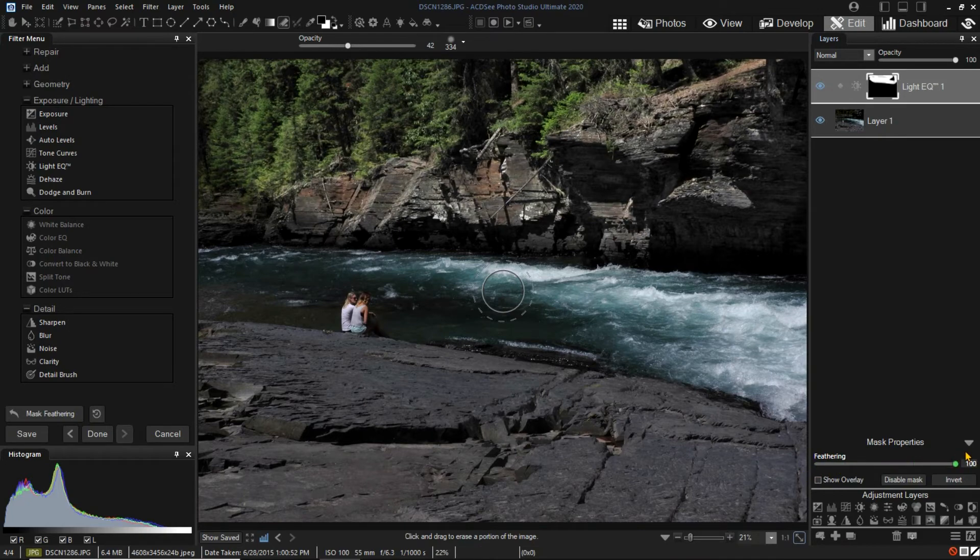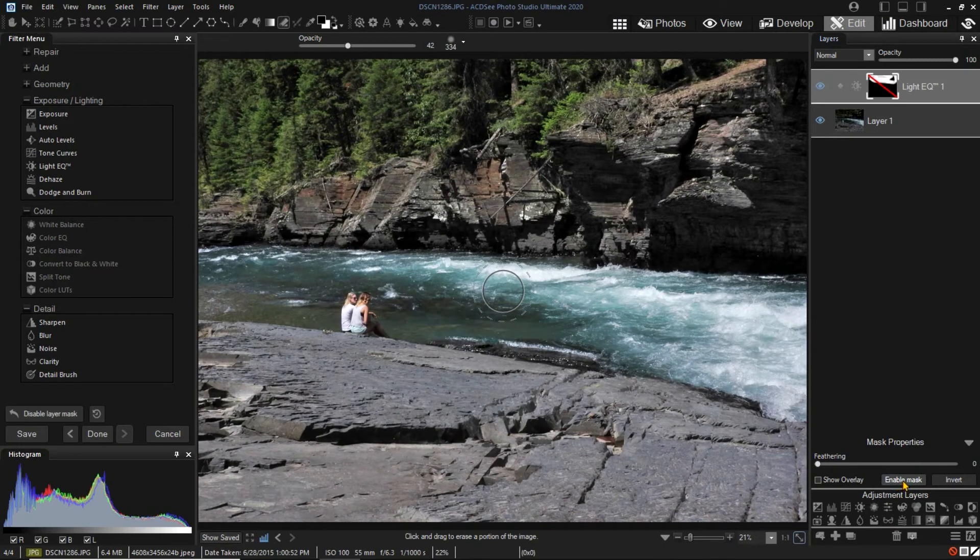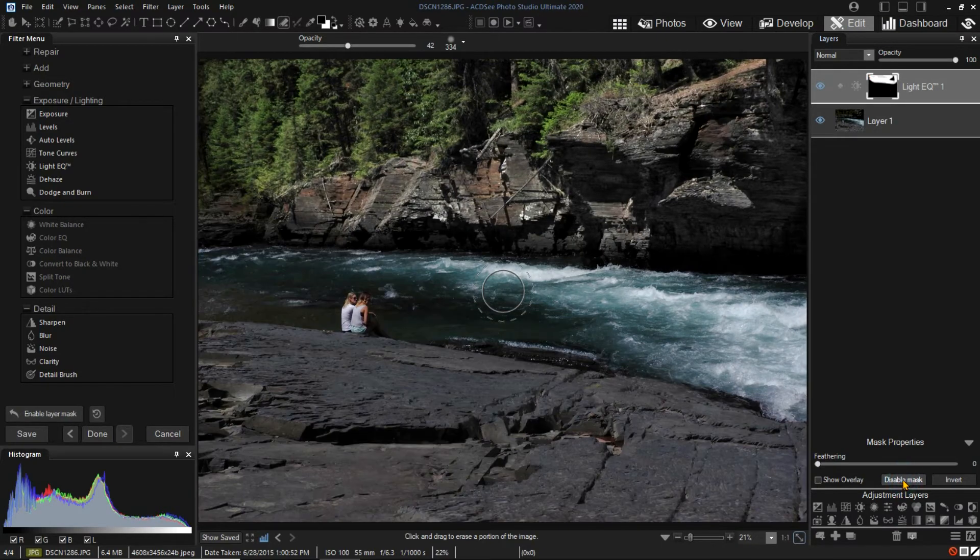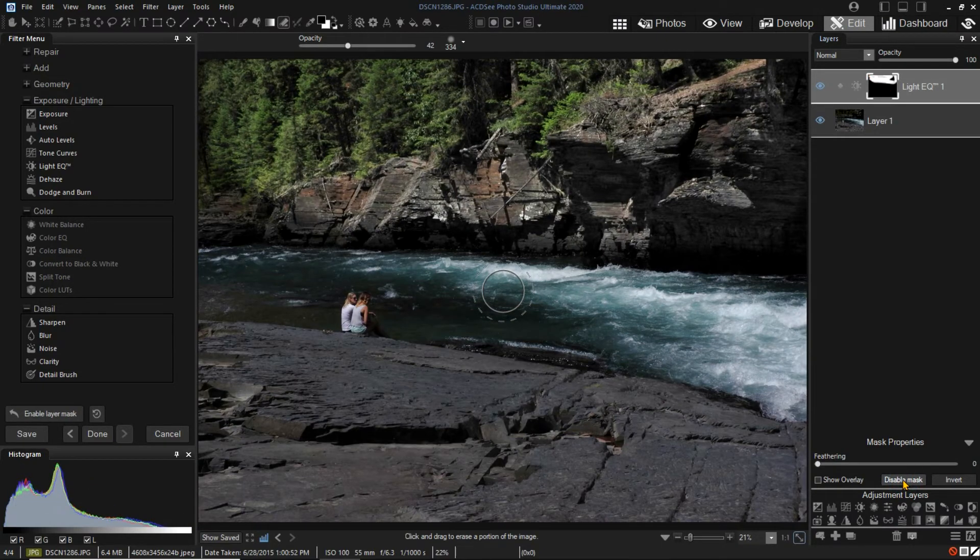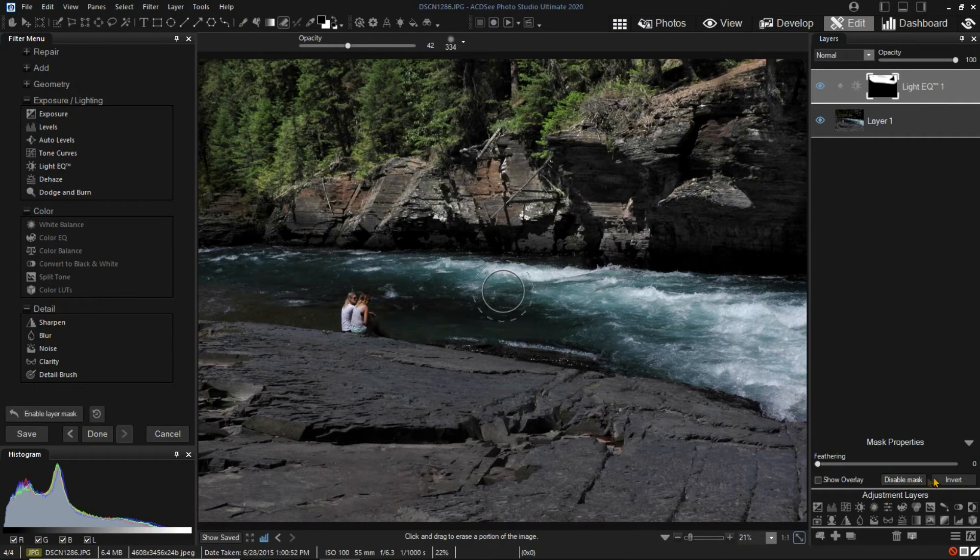By clicking disable mask, we can see what the image is like without the mask. By clicking the invert button, we can invert the area affected by the adjustment.